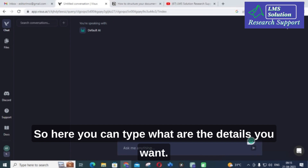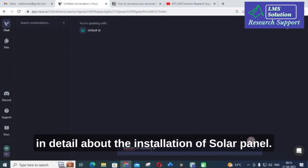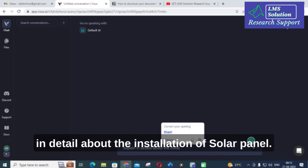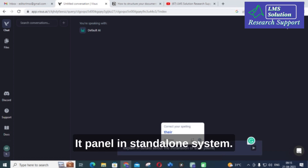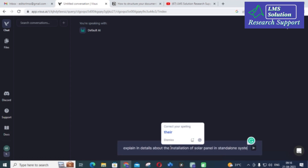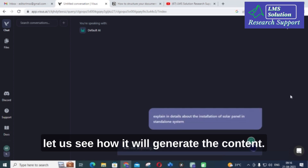Here you can type what details you want. What I am going to do is type the prompt: 'Explain in detail about the installation of solar panel in standalone system.' I am going to give our prompt and let us see how it will generate the content.